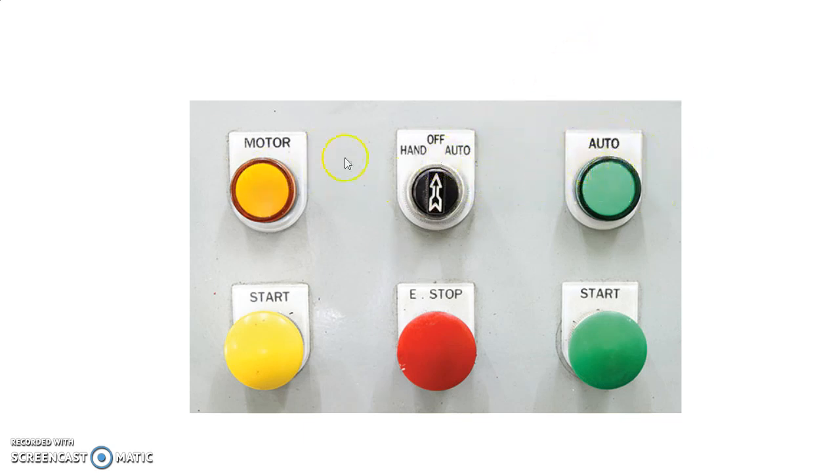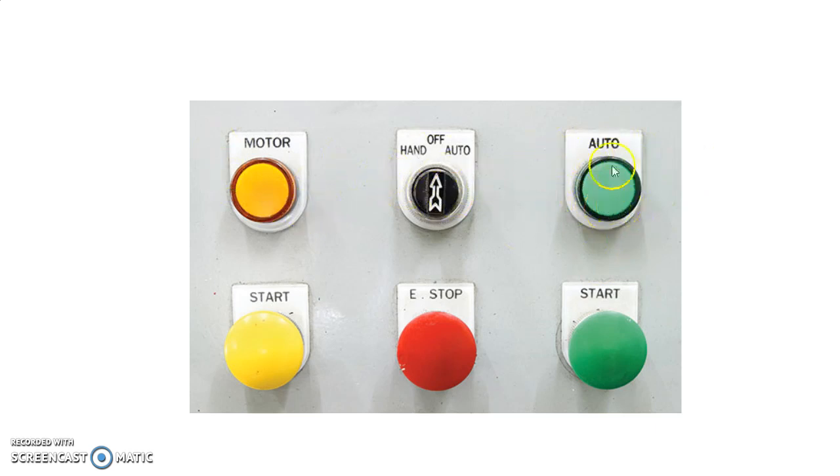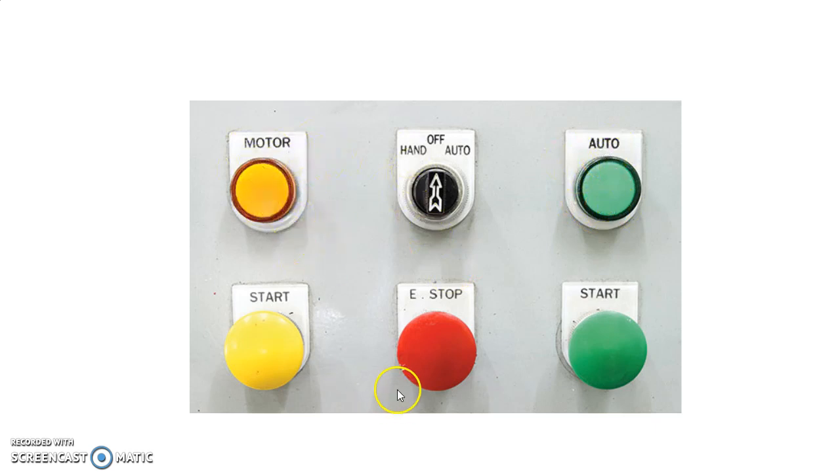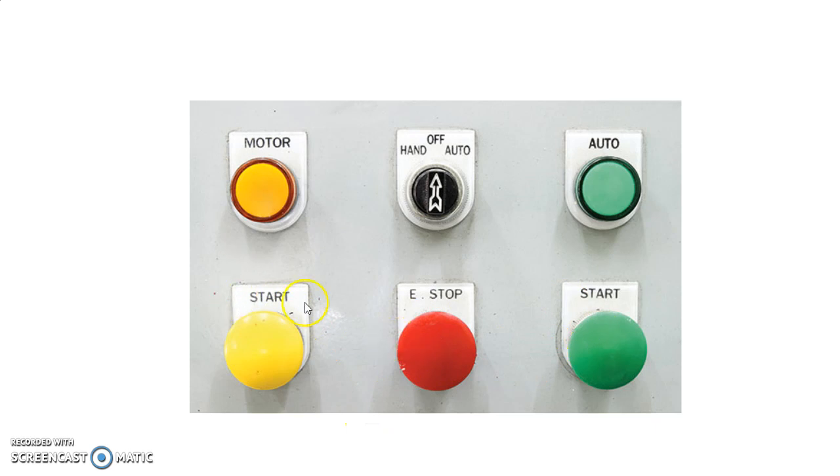And here are the indications just for easy reference so anyone can notice this is in auto position, or the motor is running, or start.